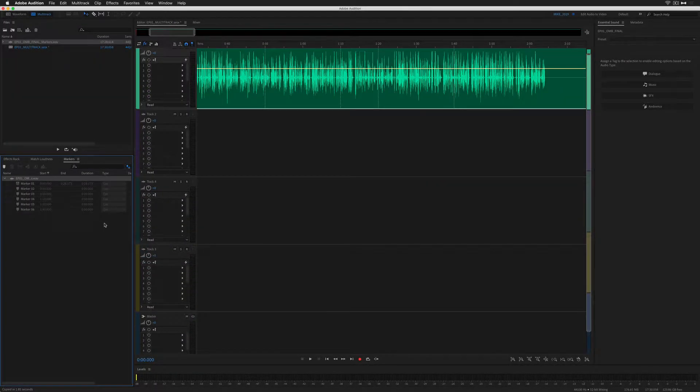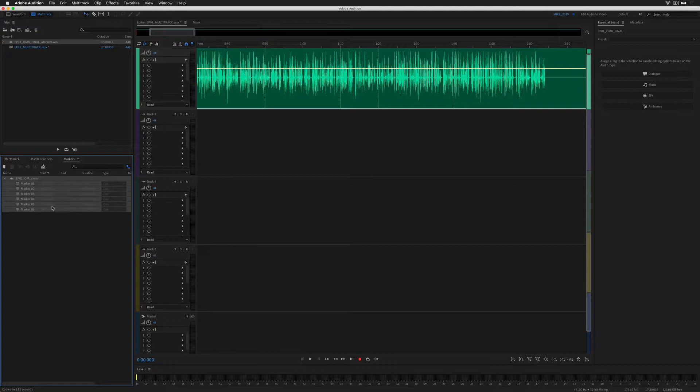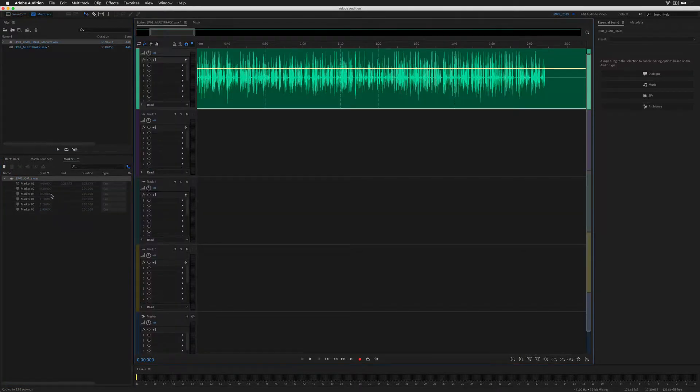The markers that are currently in the marker panel in the multitrack are referencing the waveform. If I jump back into waveform by tapping on 9 or pressing the button up here, you'll see that the markers are active. And when I go back to multitrack, they're only referencing the information.